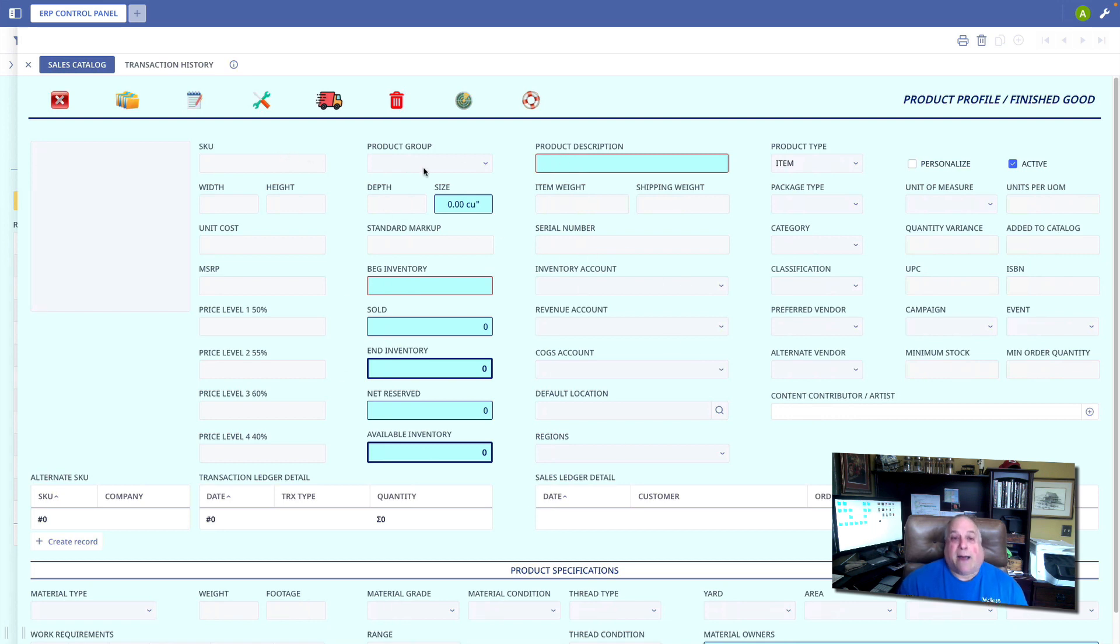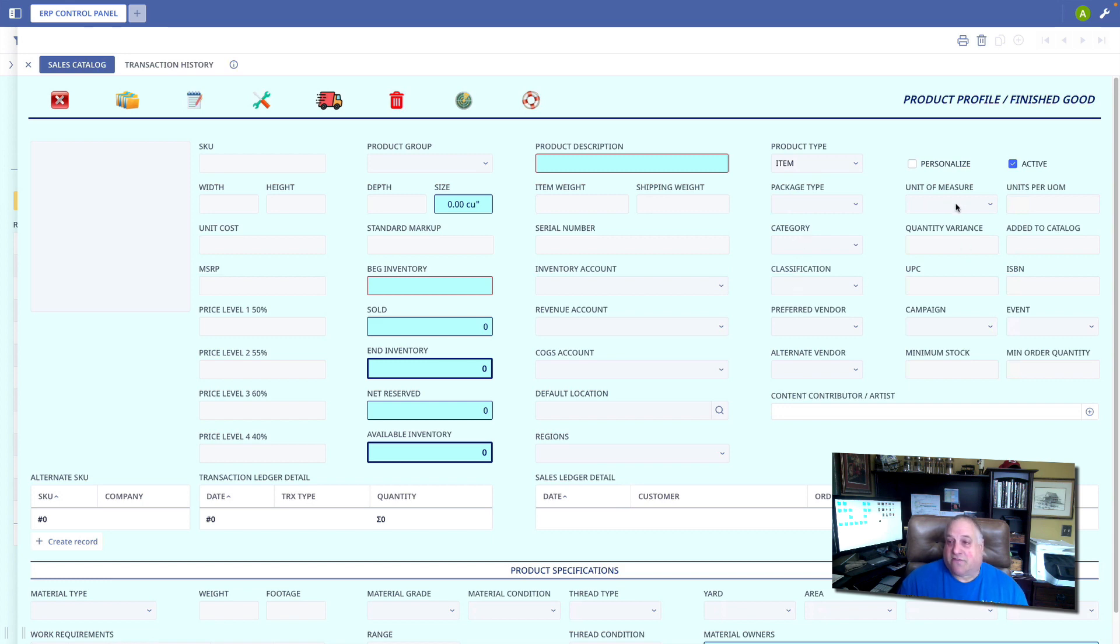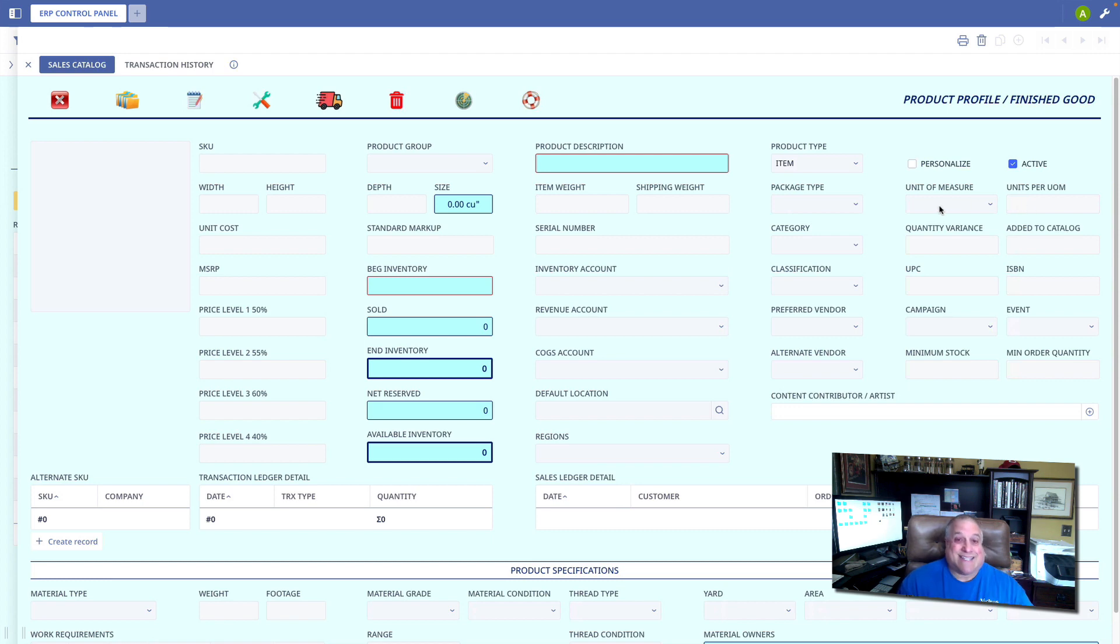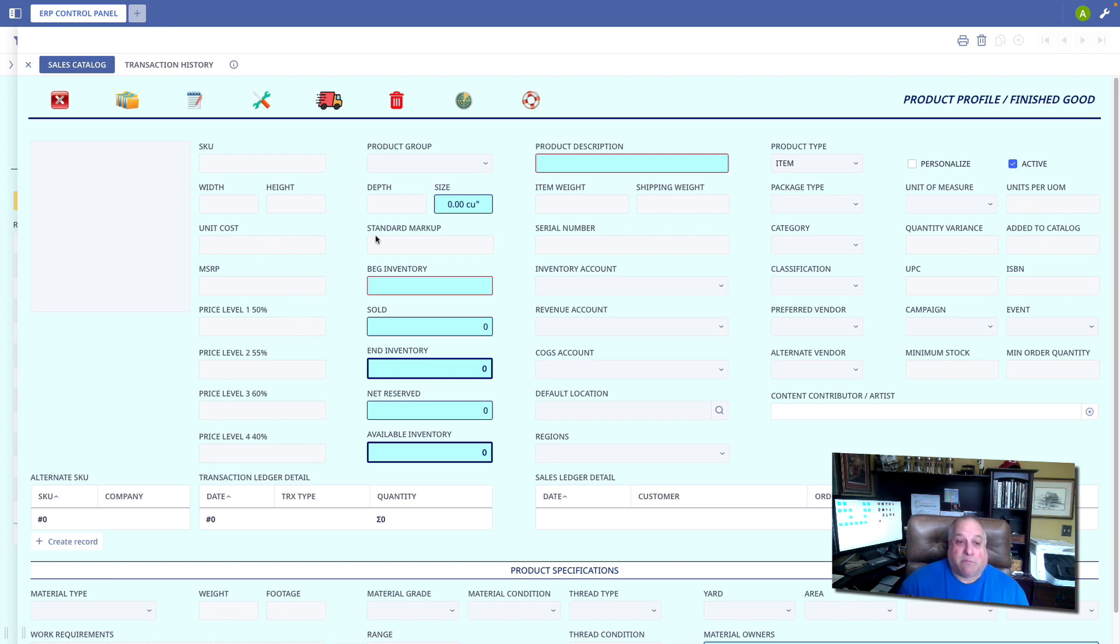The SKU, optionally a product group, the description, and all of the ways that you group that item by type, by category, by classification. You can track units of measure and units per units of measure, so maybe the unit of measure is the case, and there are 12 individual pieces per case. You can indicate multiple price levels. You have your cost and a markup, and then that will give you your MSRP.